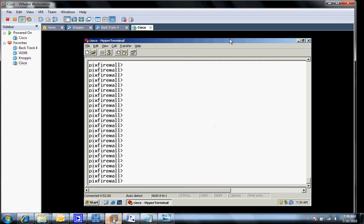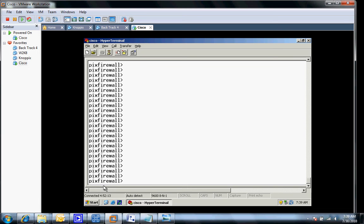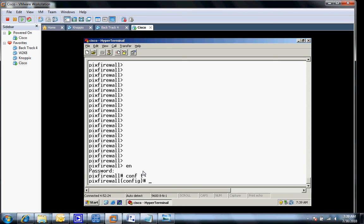I'm using VMware here and I've got my HyperTerminal session already connected to my PIX firewall. One of the first things you're going to need to do is get some basic configurations configured. We'll go in here and hit enable. As you can see right now, I don't have any passwords in there but we'll fix that in later videos. Let's go into the configuration mode.